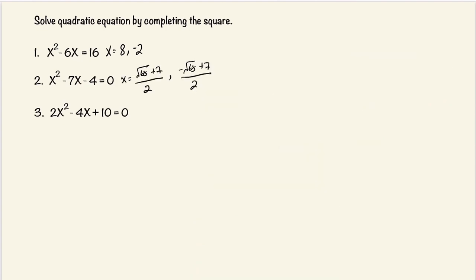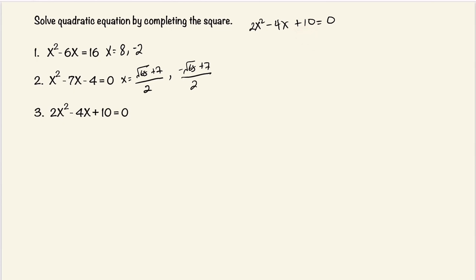Number 3. We have 2x squared minus 4x plus 10 is equal to 0. Notice the coefficient here — 2x squared is not 1, and we need to make this a 1. But regardless, what we first want to do is move the constant to the right-hand side. We're going to subtract 10 on both sides.